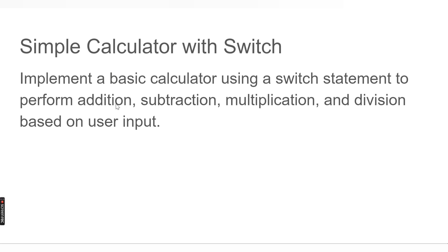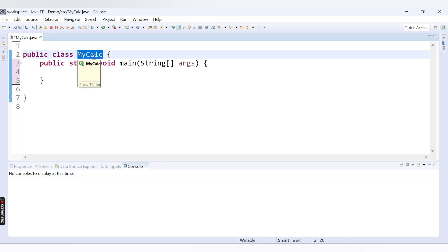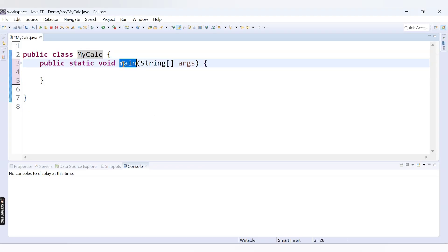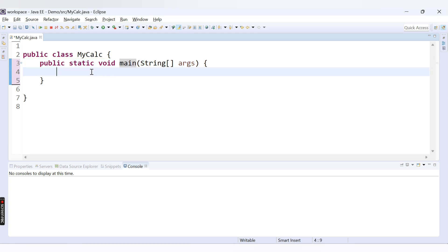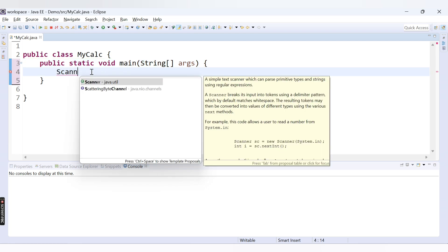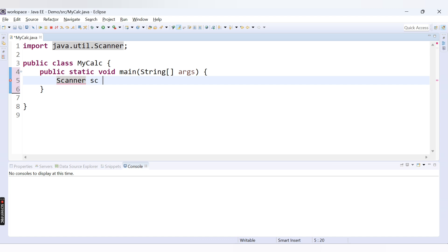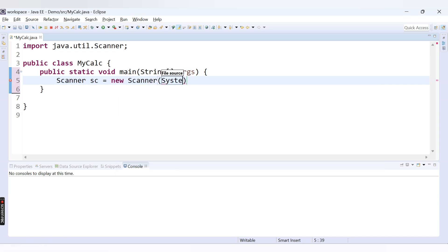For all these operations — addition, subtraction, multiplication and division — we will need two inputs from the user, basically two numbers. Here I have a class called mycalc; you can provide any class name, and inside that class I have one main method. Now I will create the object of the Scanner class to take input from the user: Scanner sc = new Scanner(System.in).